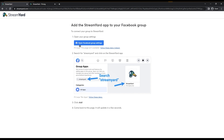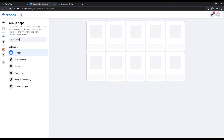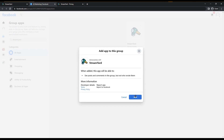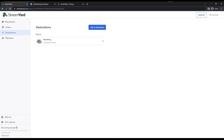StreamYard will instruct you to go to your Facebook settings, search for StreamYard, and add it as an app to integrate with Facebook. Go to Facebook group settings — if you're already logged in it will take you directly there. Search 'StreamYard,' click on it, and click Add. Once done, go back and you can see the marketing group has been added to StreamYard successfully.